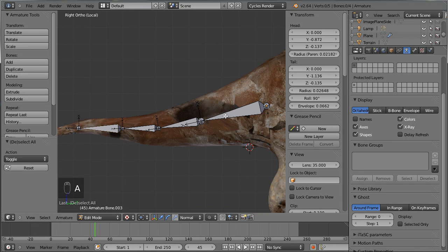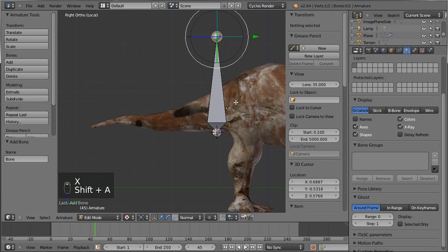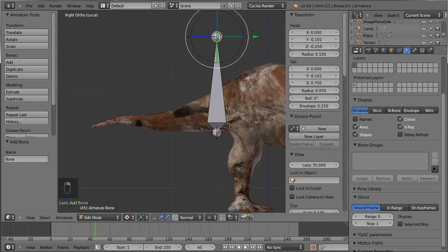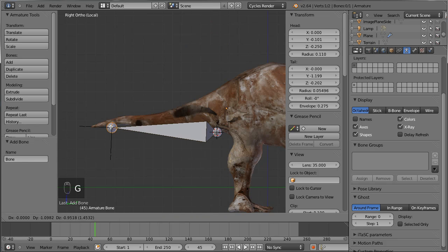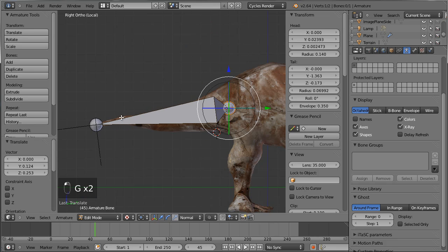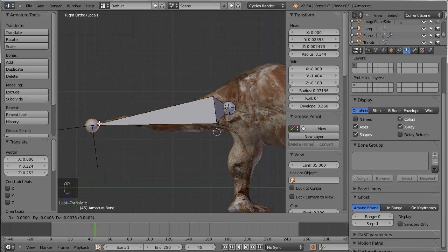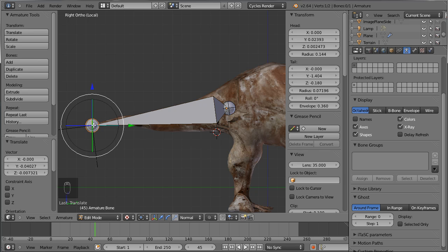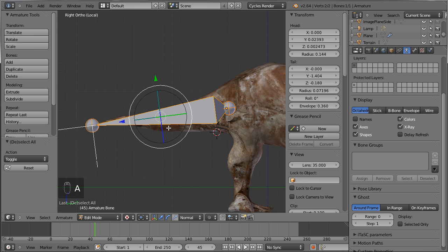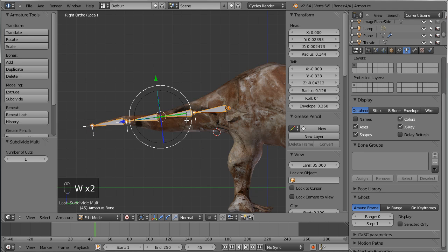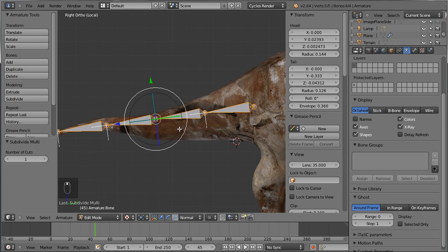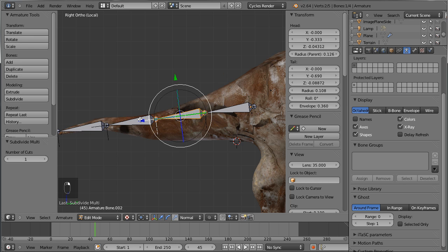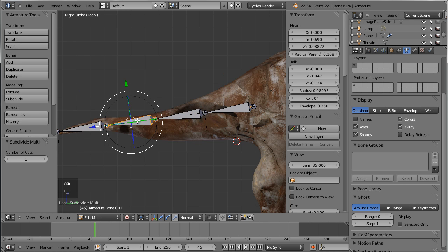A more correct way to build a bone chain from the start is to delete the existing bones, then Shift+A to add a new bone. Select the tail of the bone, grab it, and bring it to the end of the tail. If I want my bone chain to start at one point and end at another, I make a single bone spanning the whole length, then press A to select both endpoints and press W to subdivide the bone — twice, for example, giving four bones. Now the roll is already consistent and has a value of zero.